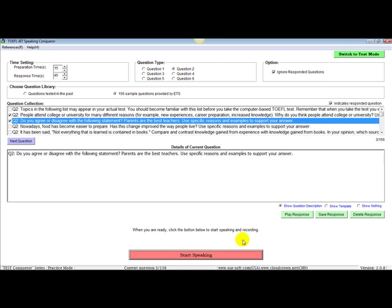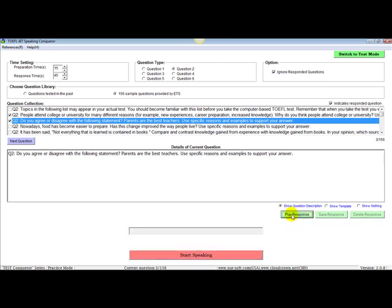Once it's full, it says when you are ready, click the button below to start speaking. But we go now to the next one, which says play the response. I will hit that button now. Now it says recording the response.